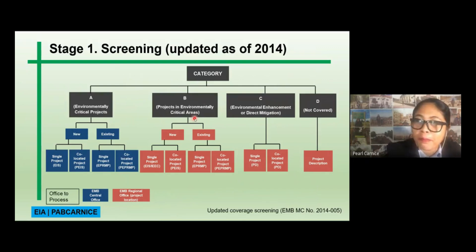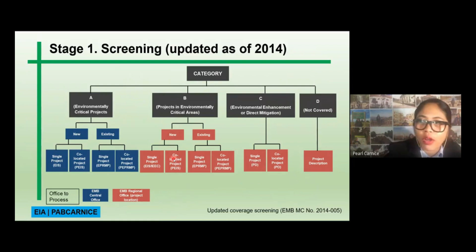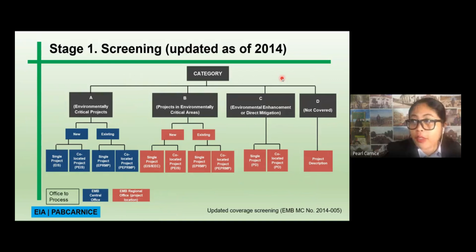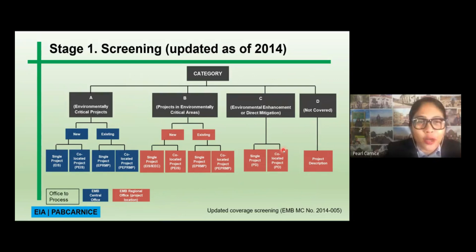If it's under Category B — projects in environmental critical areas — if it's new and a single project, you have to prepare an EIS or IEE. If it's co-located, you have to prepare a PEP-RMP. For Category C — environmental enhancement or direct mitigation — whether it's a single project or co-located, you only have to prepare a project description. Likewise, for Category D, which is not covered, you only have to prepare a project description.